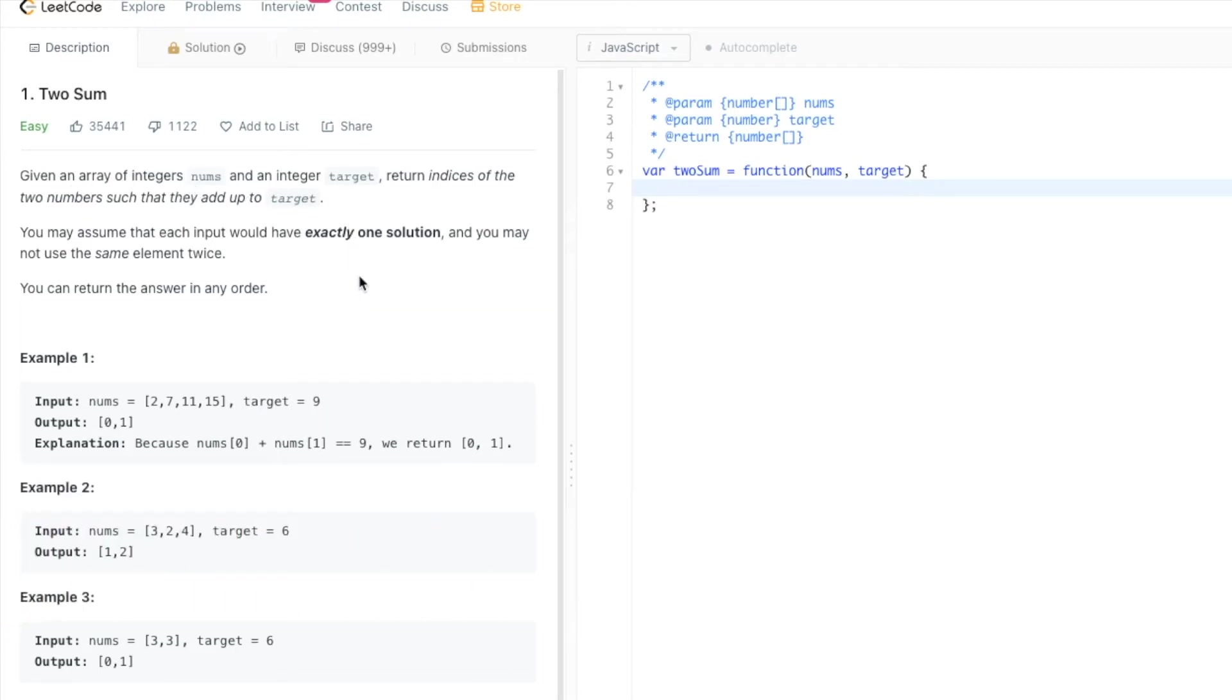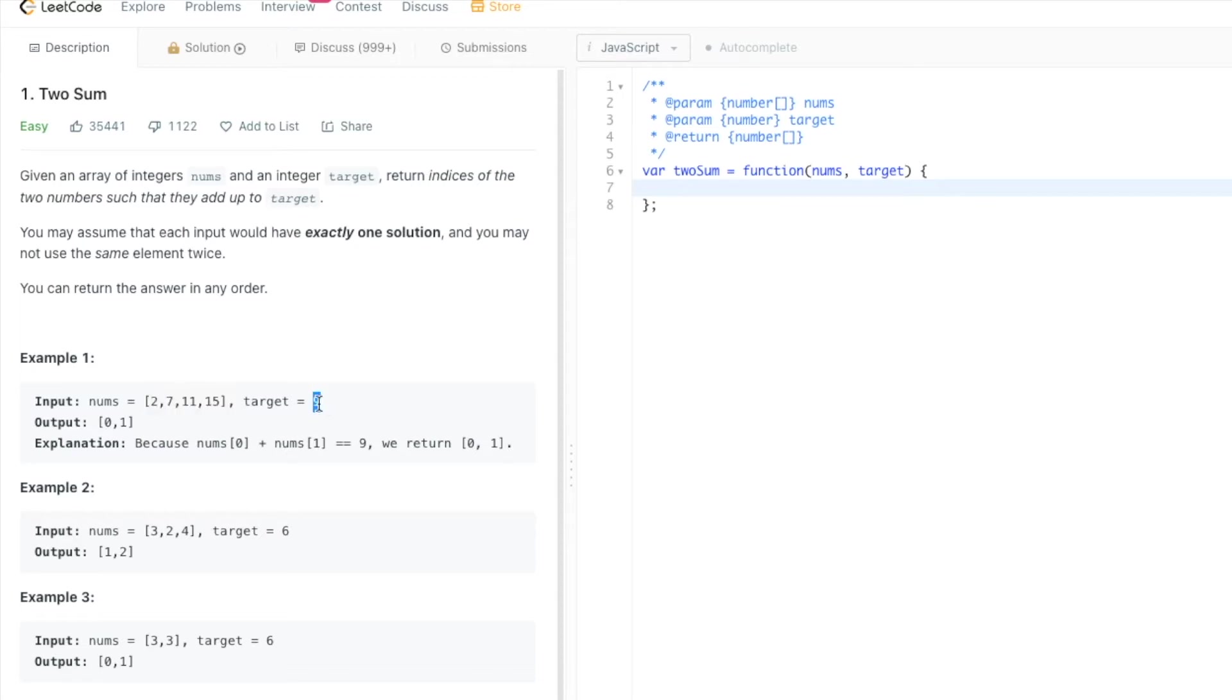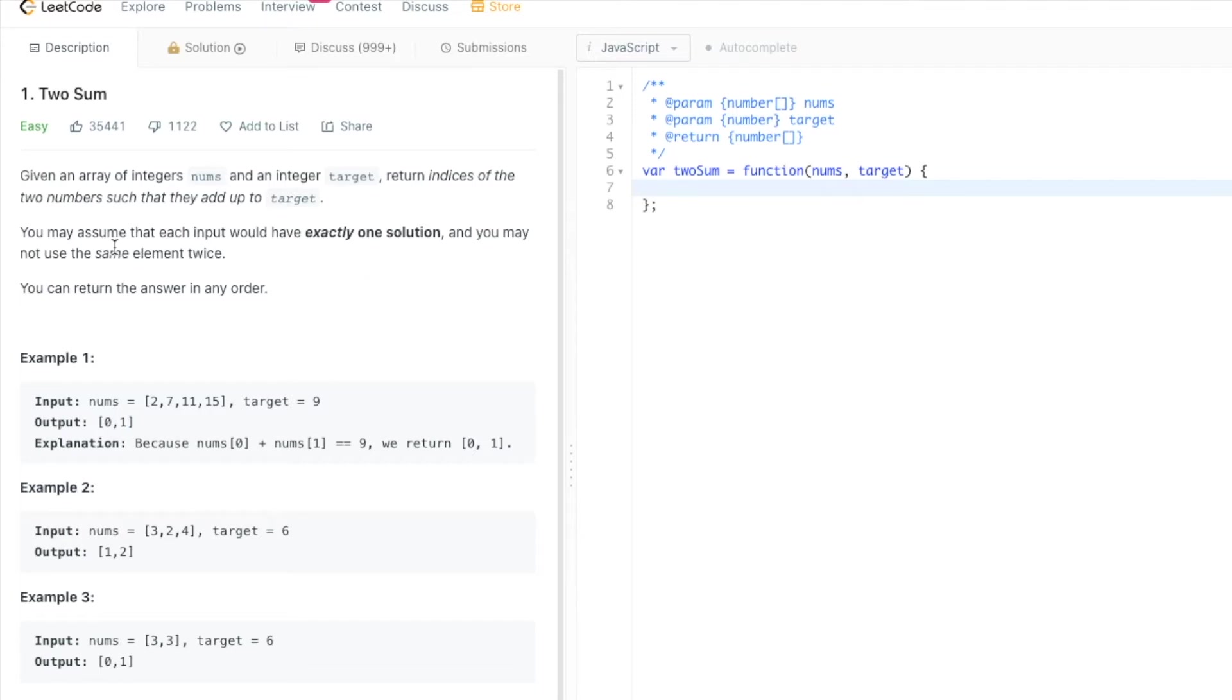In this problem, we're given an array of integers called nums and an integer called target. We need to return indices of the two numbers such that they add up to target. If you look at the example here, this is our array and we need target 9. We can see 2 and 7 is 9, so we return indices 0 and 1.